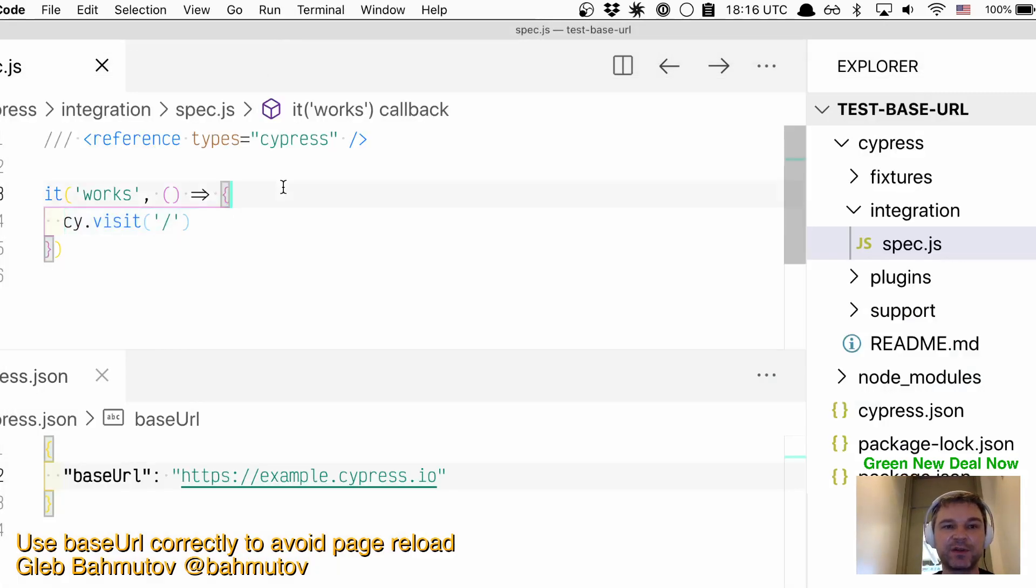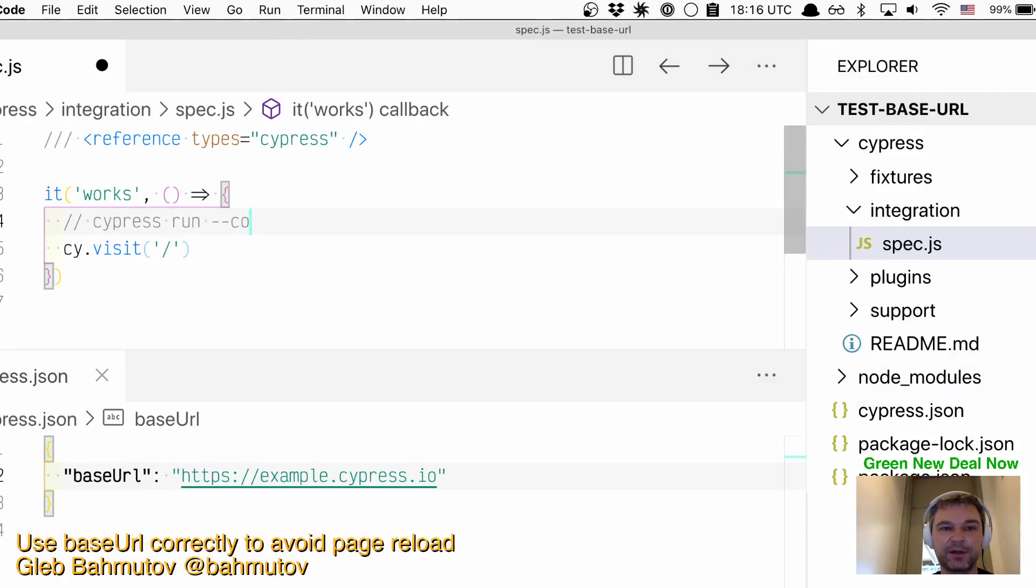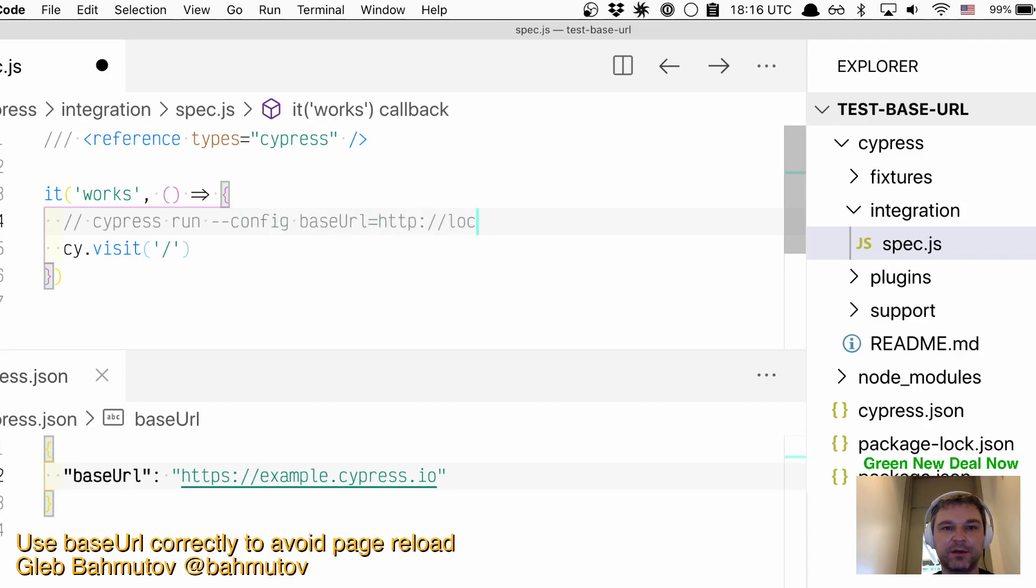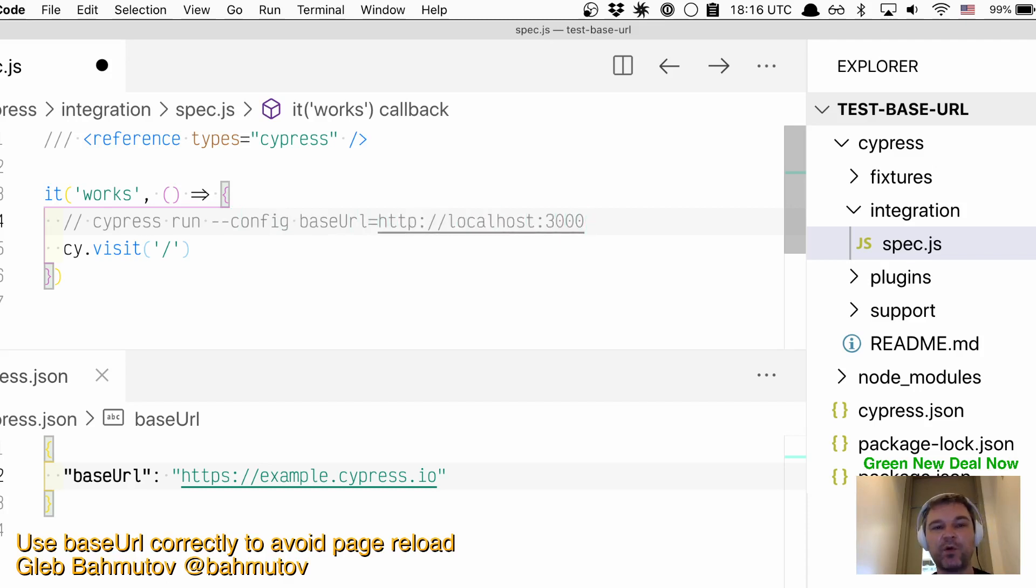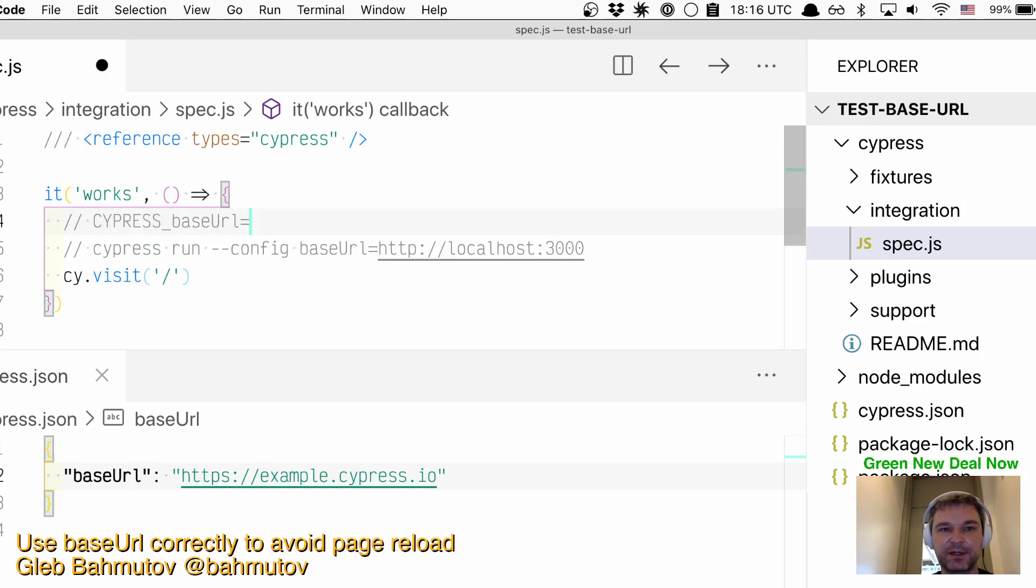If you want to change your URL, you can do cypress run or cypress open with --config baseUrl=http://localhost:3000, or you can use environment variable CYPRESS_BASE_URL.